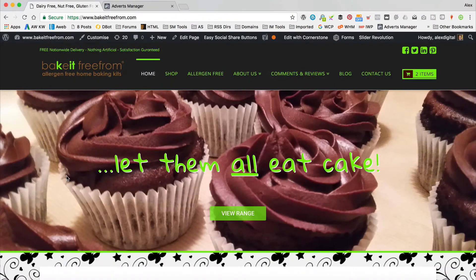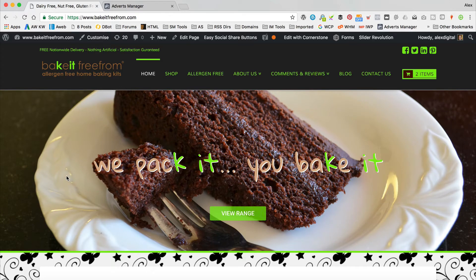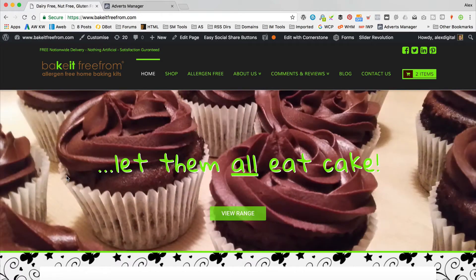This is the site I'm gonna be adding the pixel to today. It is a traditional WooCommerce site — it's not an affiliate site or anything like that. It sells real products and takes credit cards, all that kind of stuff. So we're gonna be adding the pixel so that we can track visits and sales and all that kind of stuff.